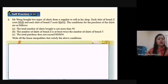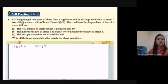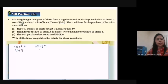The total number of shirts bought is not more than 50. I'll list out the information: shirt S and shirt Y. Each shirt S costs RM8, and each shirt Y costs RM12.